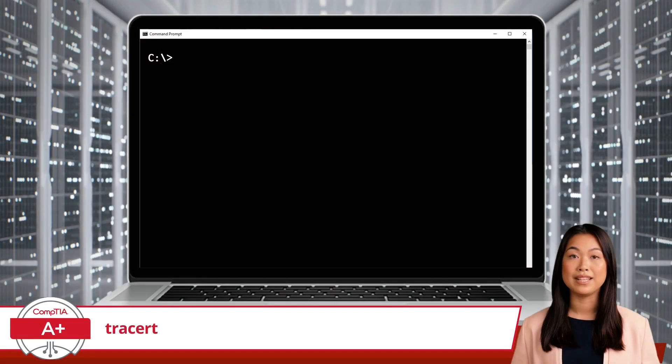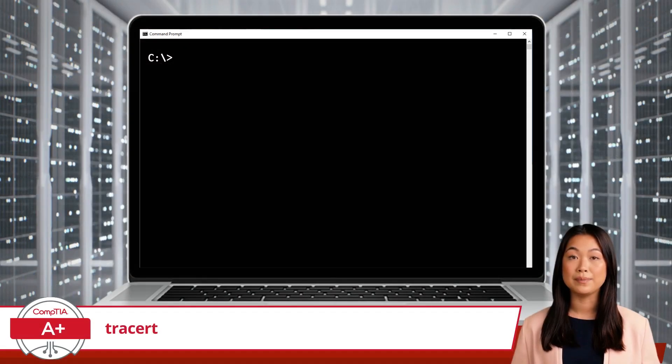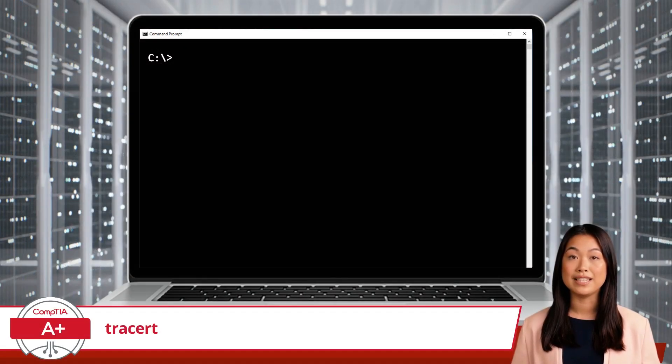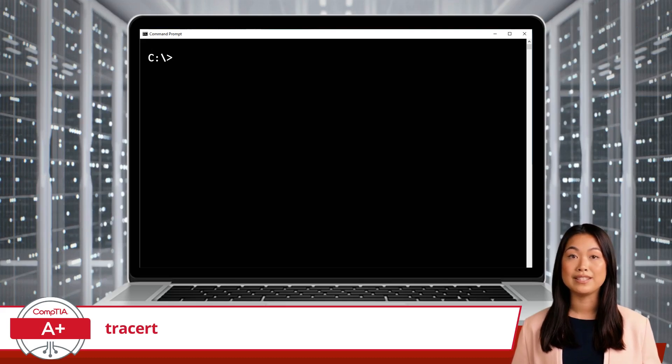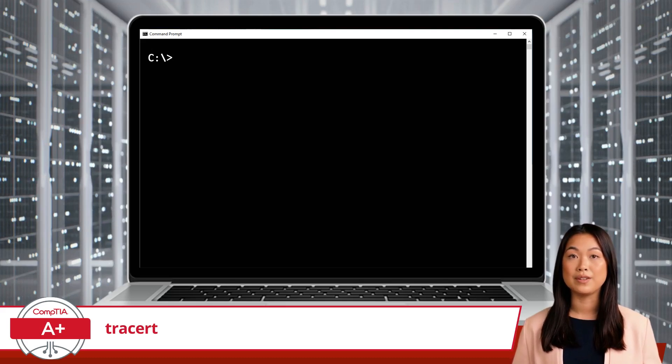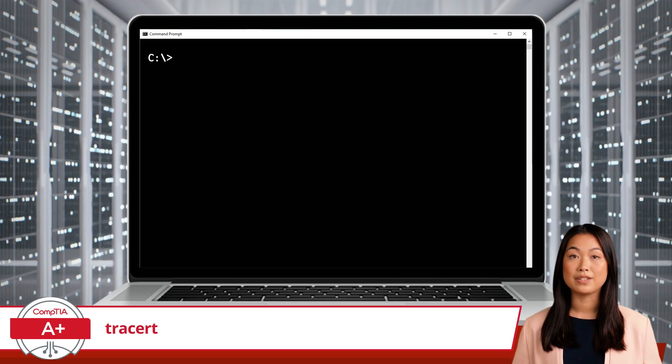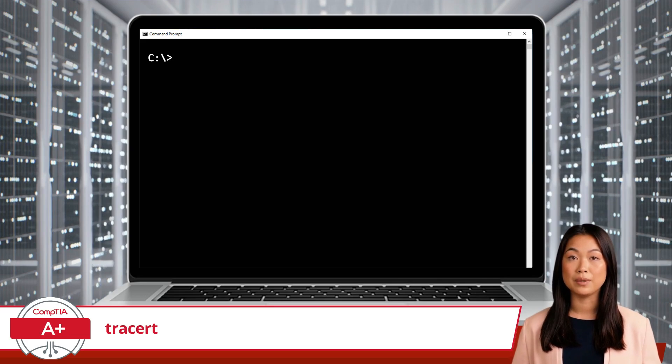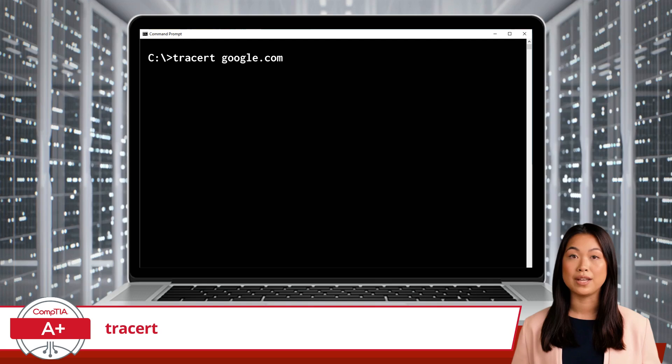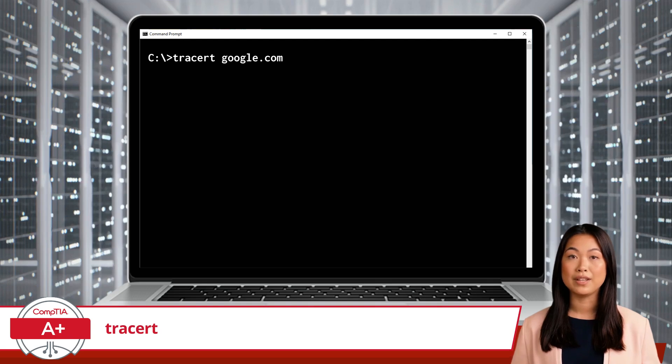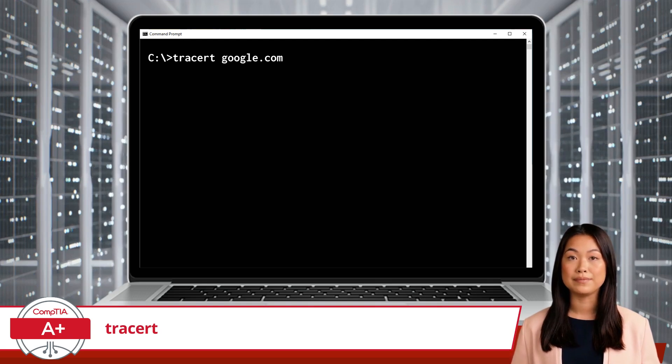To use the TraceRT command, you simply type TraceRT, followed by the domain name or IP address of the destination you want to trace. For example, to trace the route to google.com, you would type, TraceRT google.com, and press Enter.